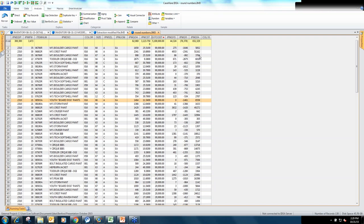Q&A: We do annual audits. The times I have done Benford's Law, it's been on check registers throughout the entire year. Is it better to run it one month at a time, or doesn't it make a difference as long as there's a complete data set? I would generally, as a starting point, run it on the full data set — the bigger the data set, the better. So initially run it on the full cash disbursements journal. Then if you want to drill down into subsets, you can do it that way.